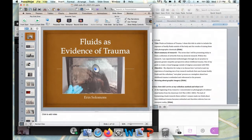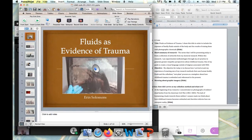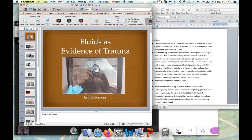Thank you for coming to my talk today. I've decided to entitle this talk 'The Fluids of Evidence as Trauma.' I chose this title to include the exposure of bodily fluids outside of the body — how they exist as evidence of trauma and how we look at and think about that symbolism — and also because of the results of mixing them with a photographic process and the possible metaphors of that.